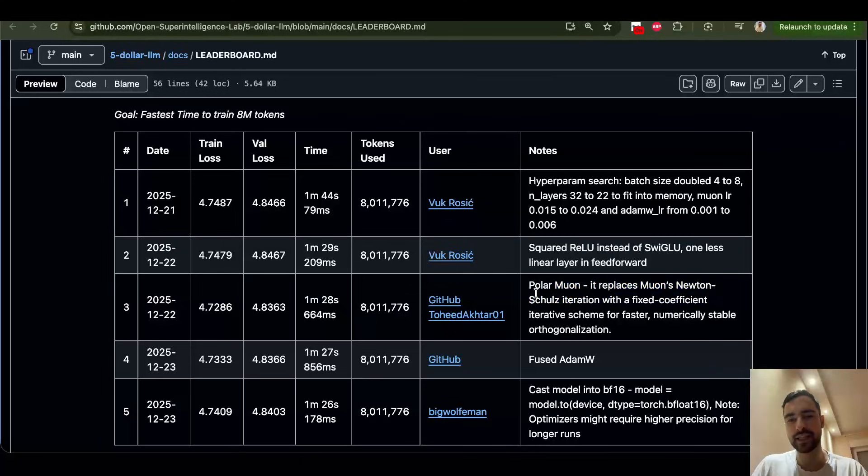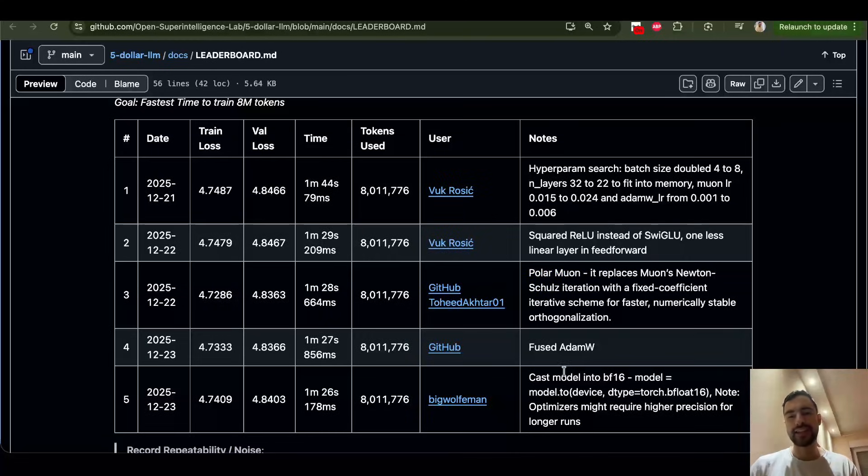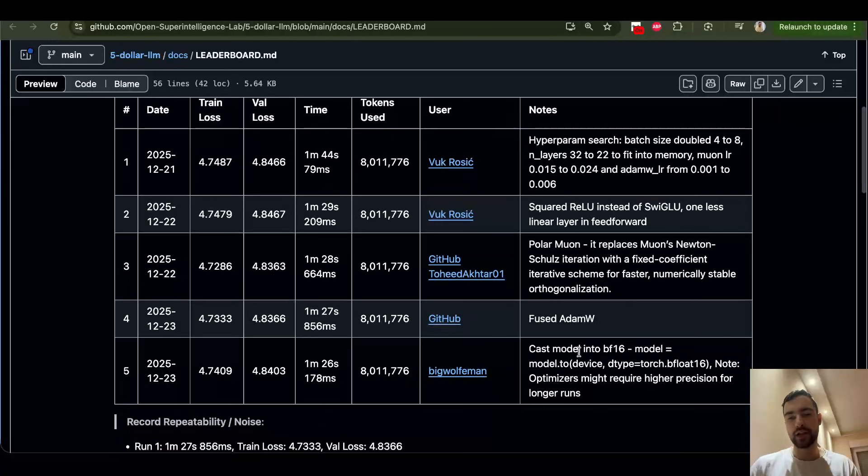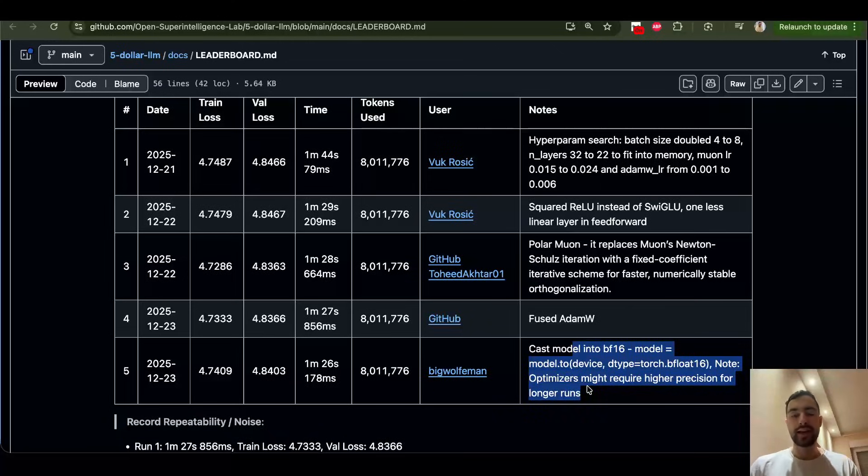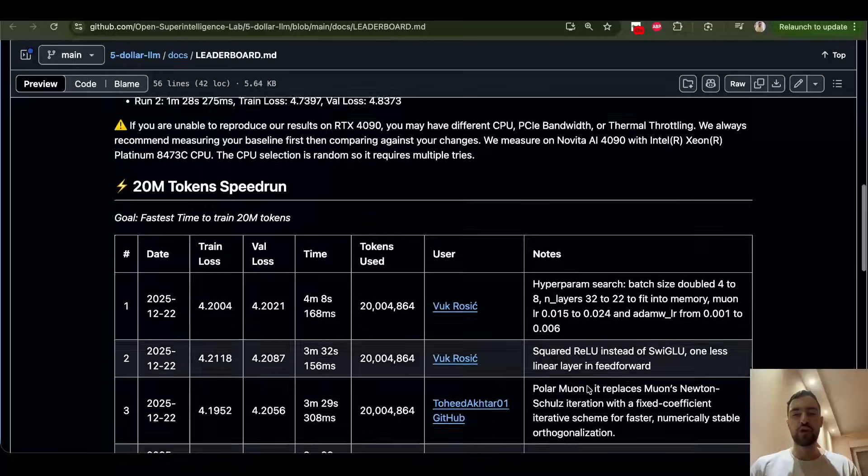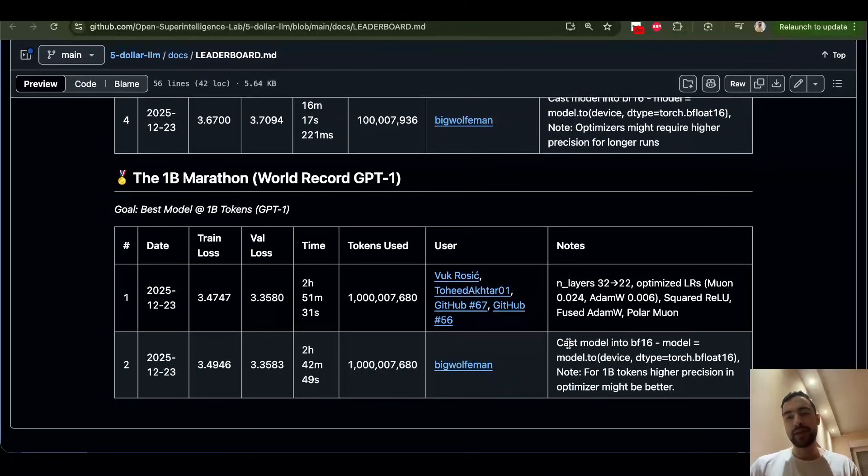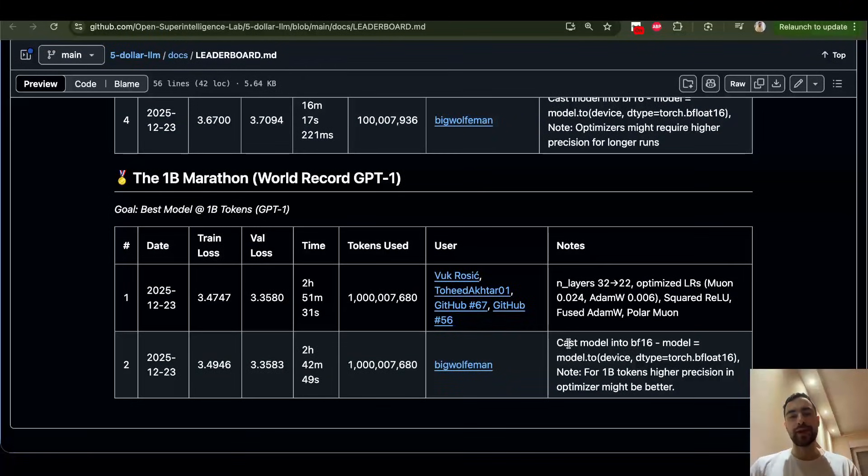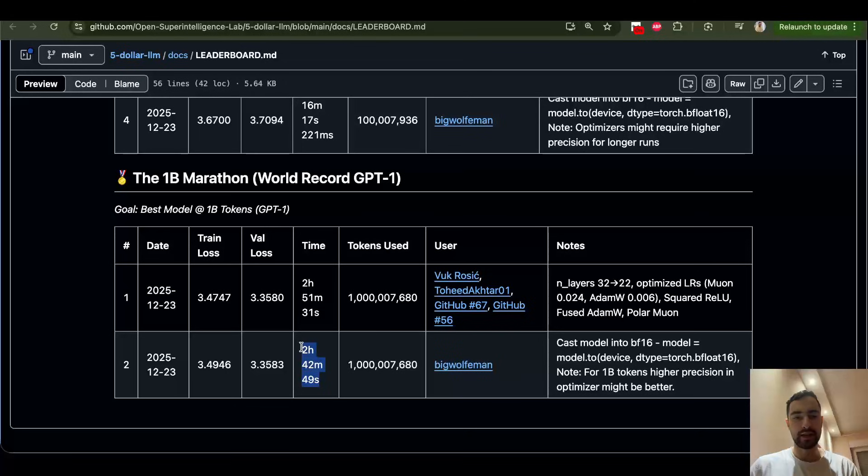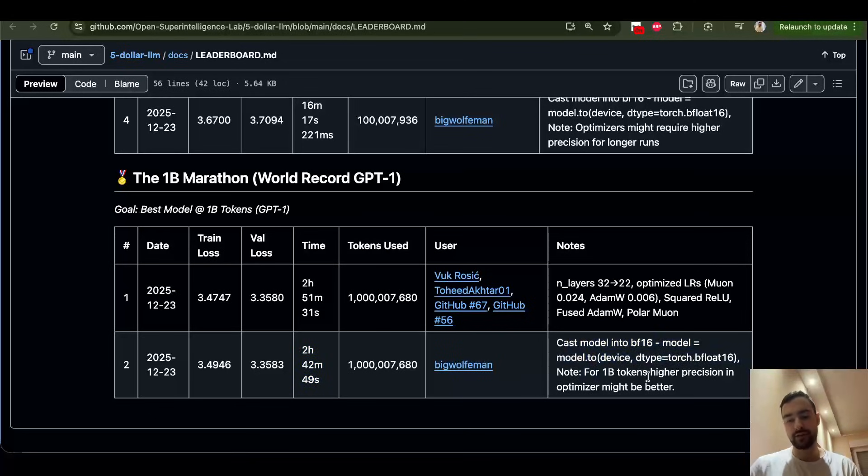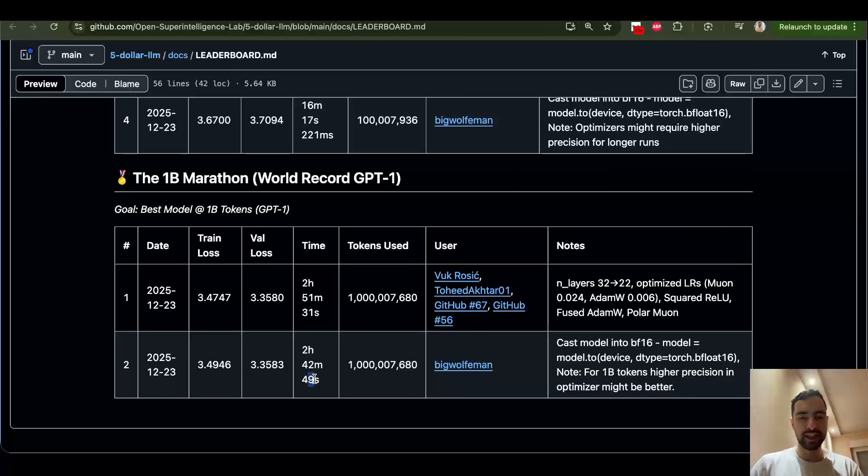Then we added Polar Muon, which is just another faster algorithm for Muon Optimizer. And lastly, we casted entire model to BF16. This is good for small models. Now, if we go for long runs, maybe optimizers would require higher precision, but it seems like this worked quite well. We saved 9 minutes here. So maybe this is still not long enough run that requires higher precision.